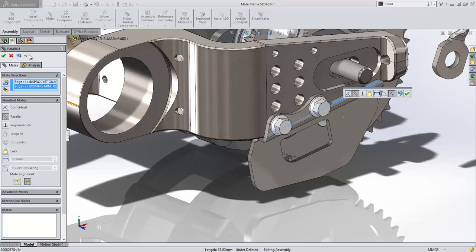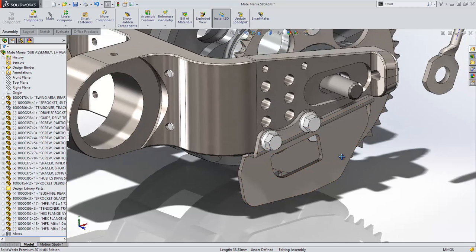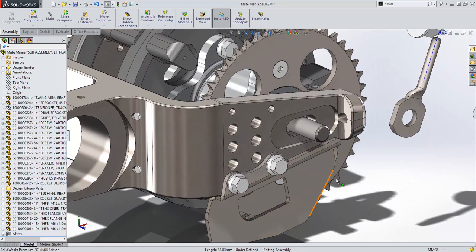Also notice that now the property manager has a push pin to be consistent with other property managers. The check mark dismisses the property manager if the pin is not pushed.